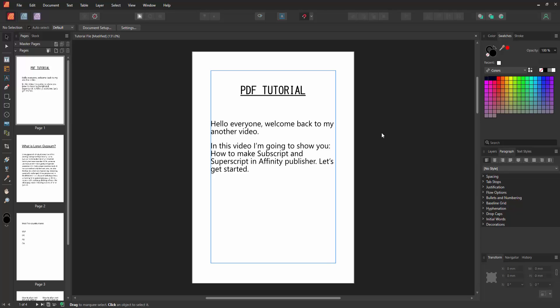Assalamualaikum, hello friends, how are you? Welcome back to my channel. In this video I'm going to show you how to make subscript and superscript in Affinity Publisher. Let's get started.